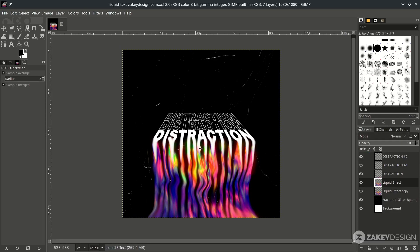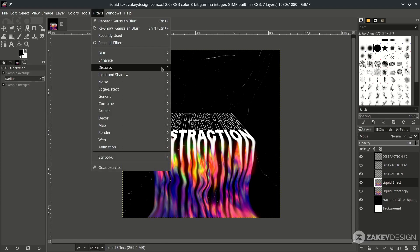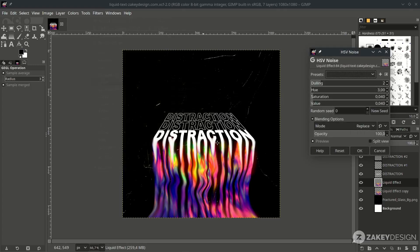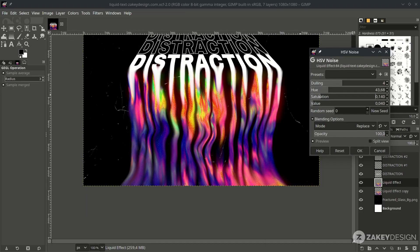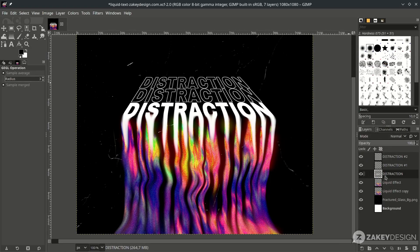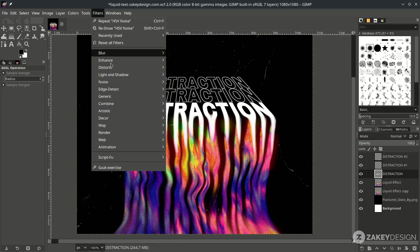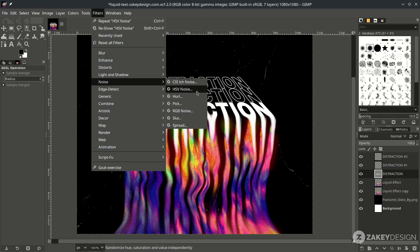Before we're done, let's create a noise effect by going to Filter > Noise and choosing HSV Noise. Try increasing the dulling, the hue, and the value around the desired level, then hit OK. Do the same for the original text layer — go to Filter > Noise and choose HSV Noise.